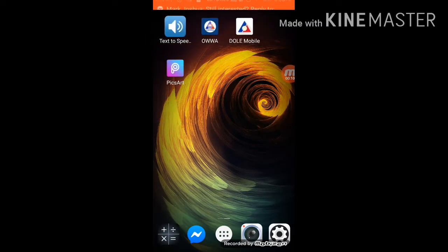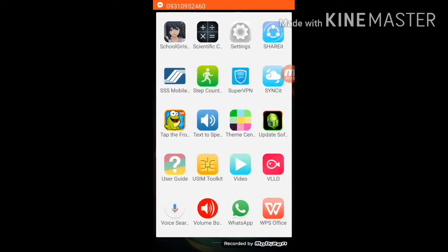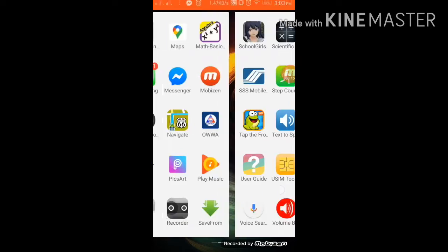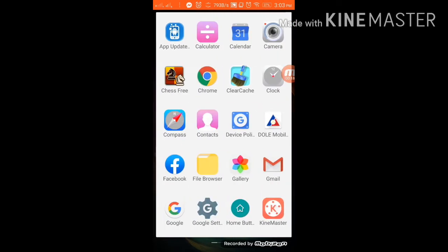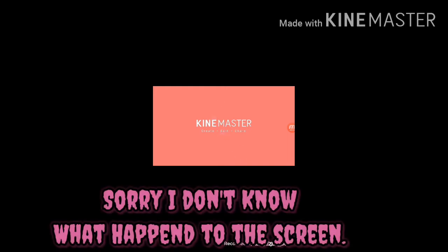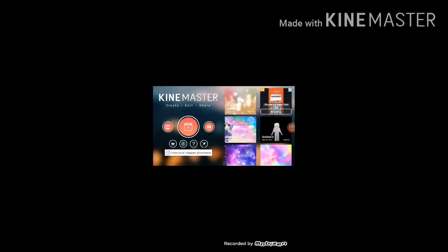So all what I do is I'm going to KineMaster. So just press that. Now just wait. So just press this thing over here. Now you choose your size. So I'm going to pick this.